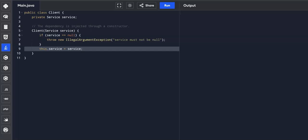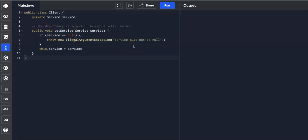Next, we have an example of setter injection. So in this code snippet, we're accepting dependencies through a setter method rather than through the constructor. So clients can allow injectors to manipulate their dependencies at any time.